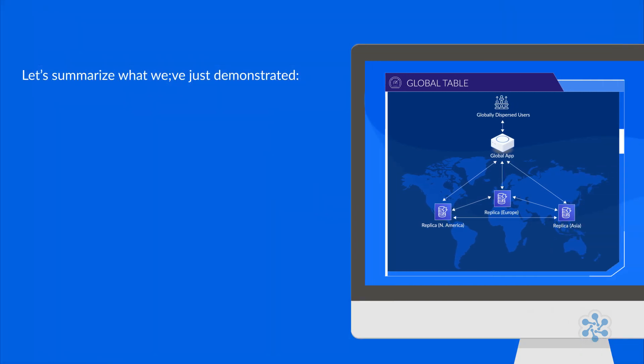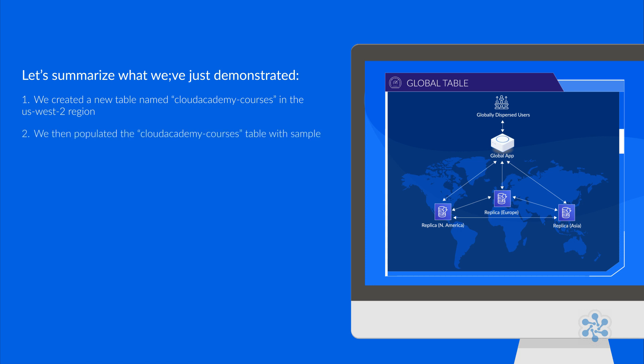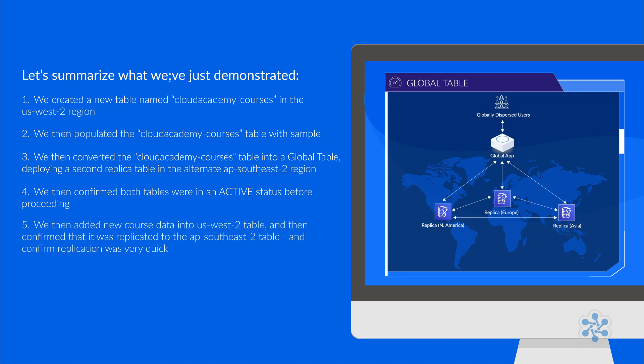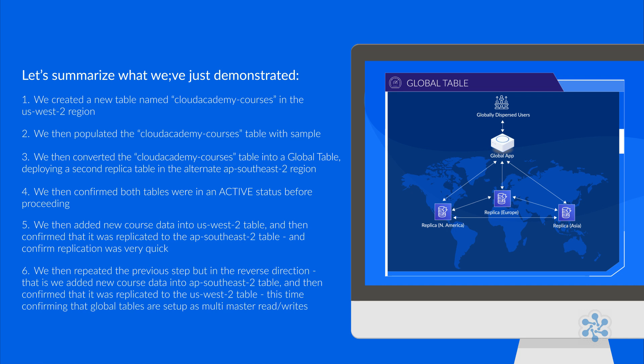Okay, let's summarize what we have just demonstrated. First, we created a new table named Cloud Academy Courses in the US West 2 region. Second, we then populated the Cloud Academy Courses table with sample course data. Third, we then converted the Cloud Academy Courses table into a global table, deploying a second replica table in the alternate AP Southeast 2 Sydney region. Fourth, we then confirmed both tables were in an active status before proceeding. Fifth, we then added new course data into the US West 2 table, and then confirmed that it was replicated to the AP Southeast 2 table, and confirmed replication was very quick. Sixth, we then repeated the previous step, but in the reverse direction. That is, we added new course data into the AP Southeast 2 Sydney table, and then confirmed that it was replicated back to the US West 2 Oregon table, this time confirming that global tables are indeed set up as multi-master read-writes.